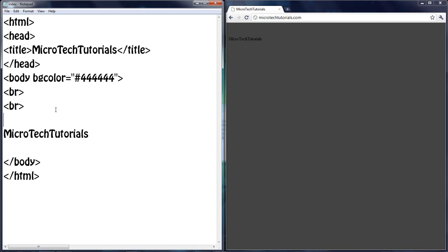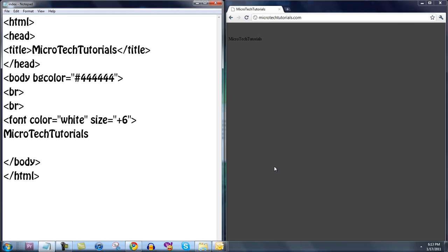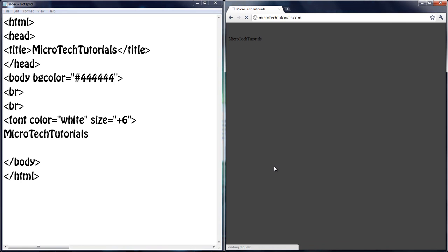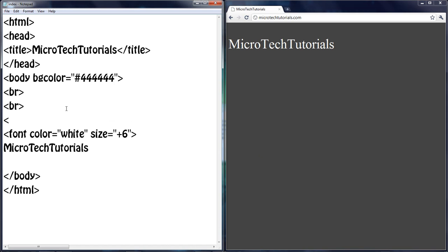Now I actually want to make this easier to see because I'm doing a voice over and I can barely see the text from here. So let's just make this white. Let's change the font color to white and the size to positive 6. Save, refresh. There, I can see it now.